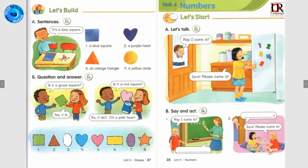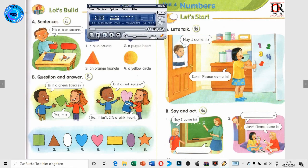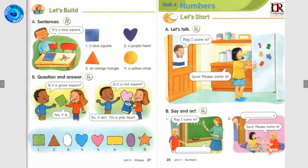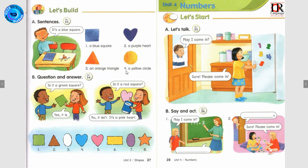صفحه بعدی می‌رویم و صدایش را گوش می‌دهیم. Track 53: Let's Build A Sentences. Number 1: It's a blue square. Number 2: It's a purple heart. Number 3: It's an orange triangle. Number 4: It's a yellow circle.